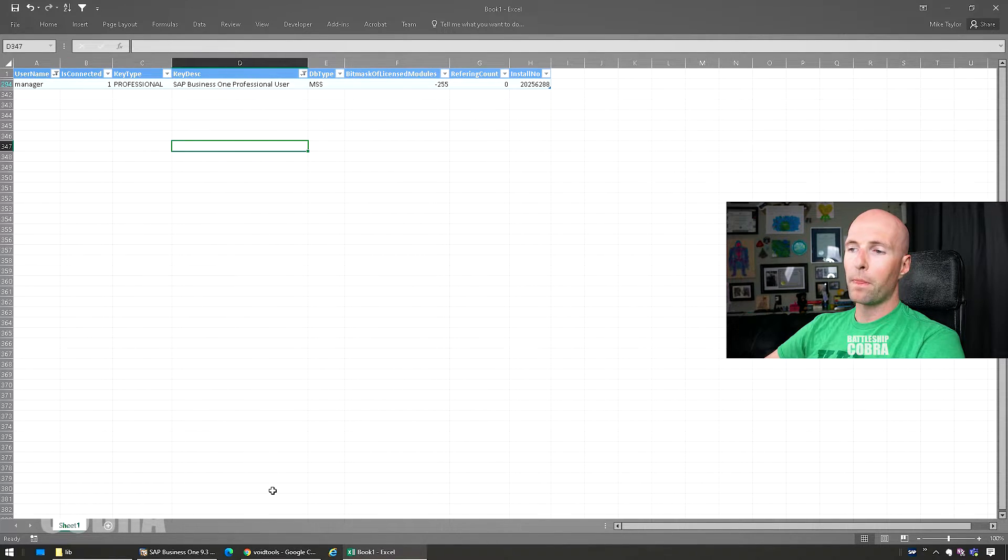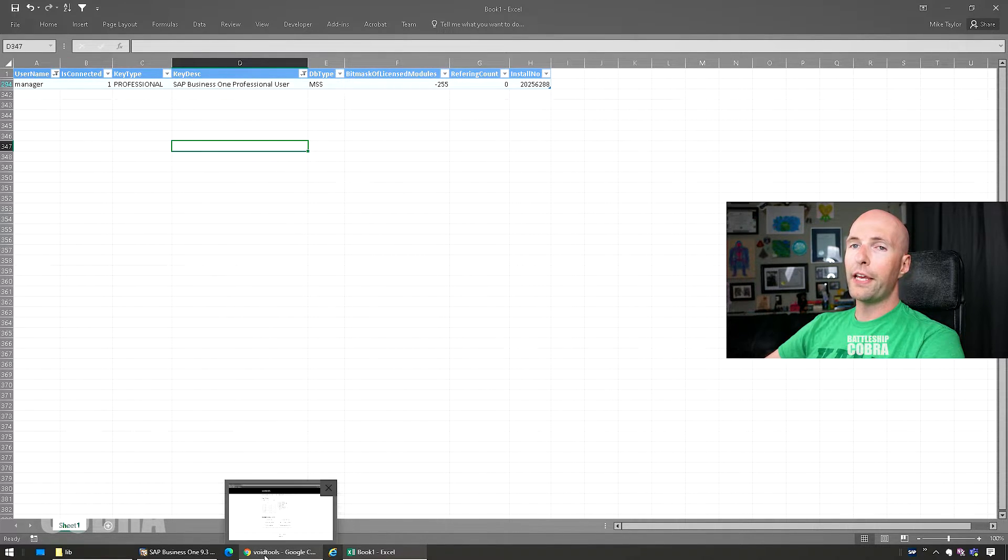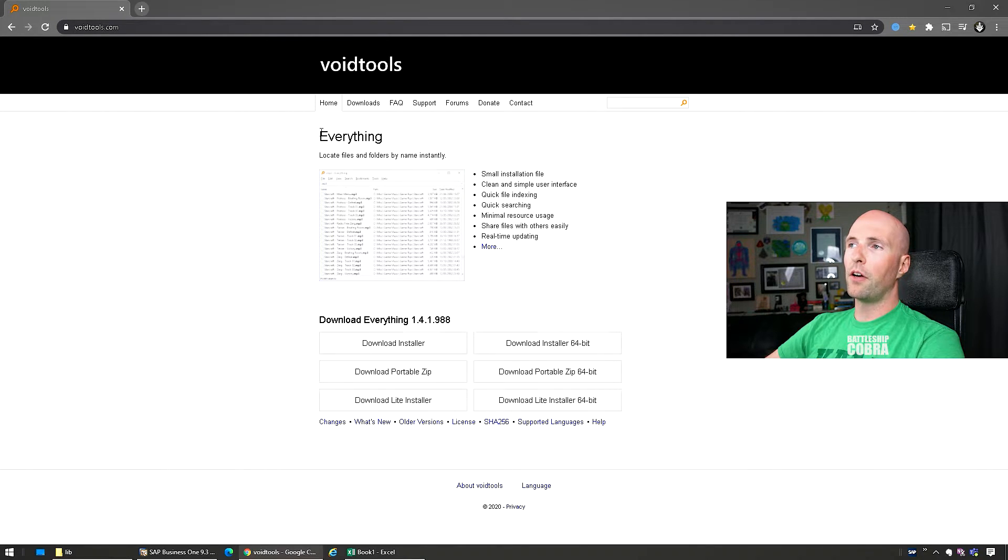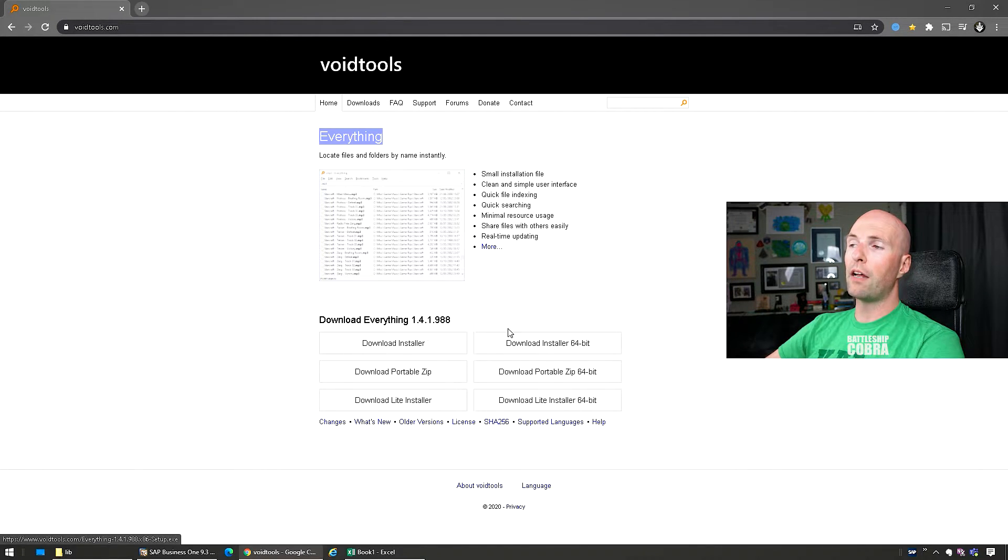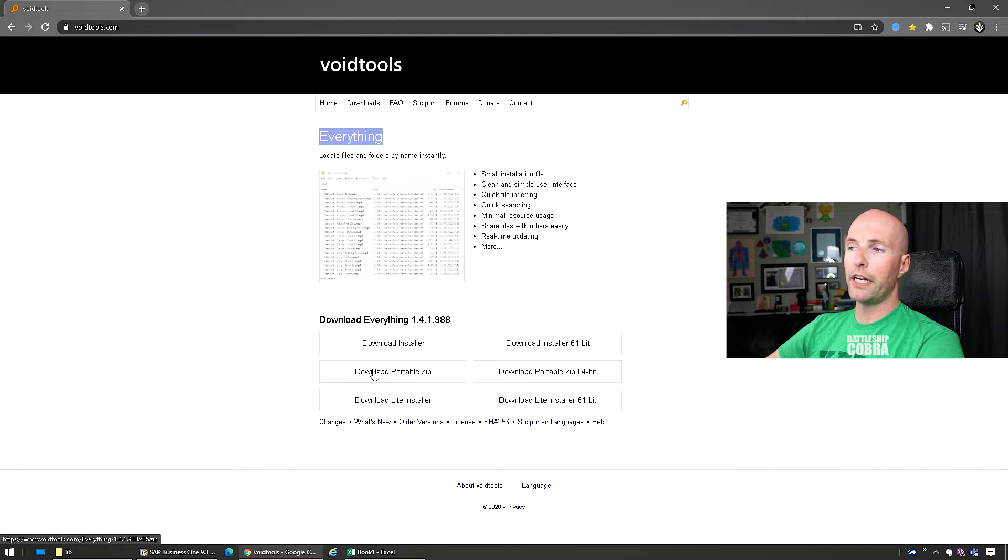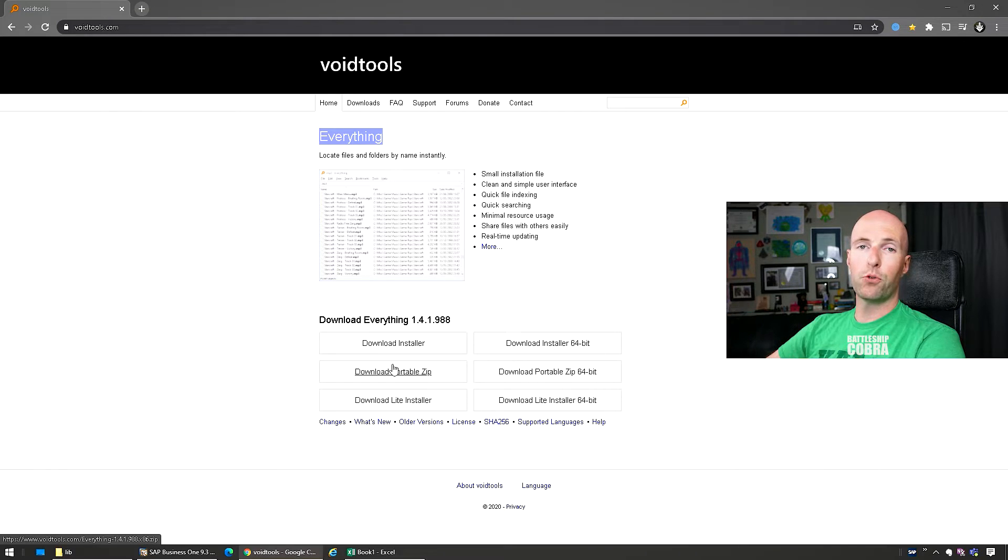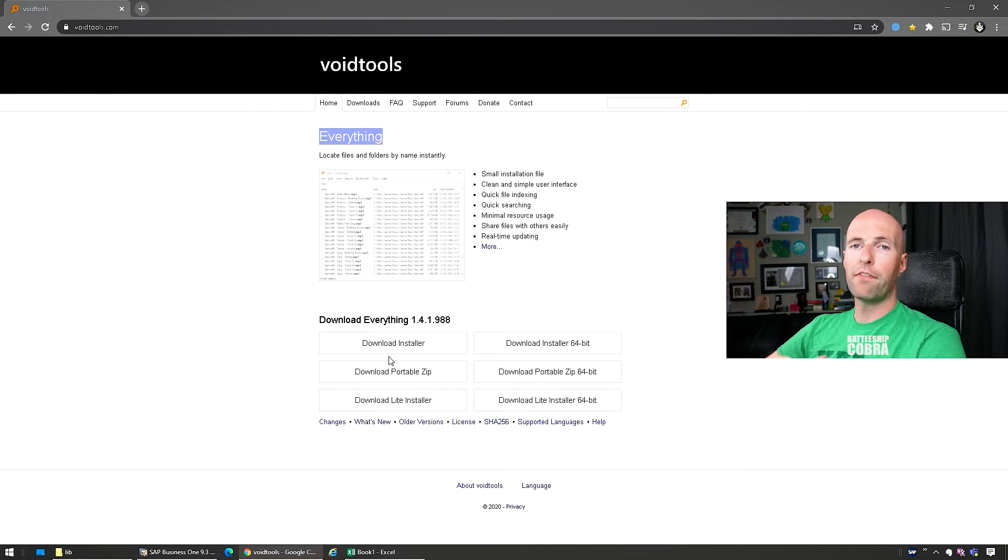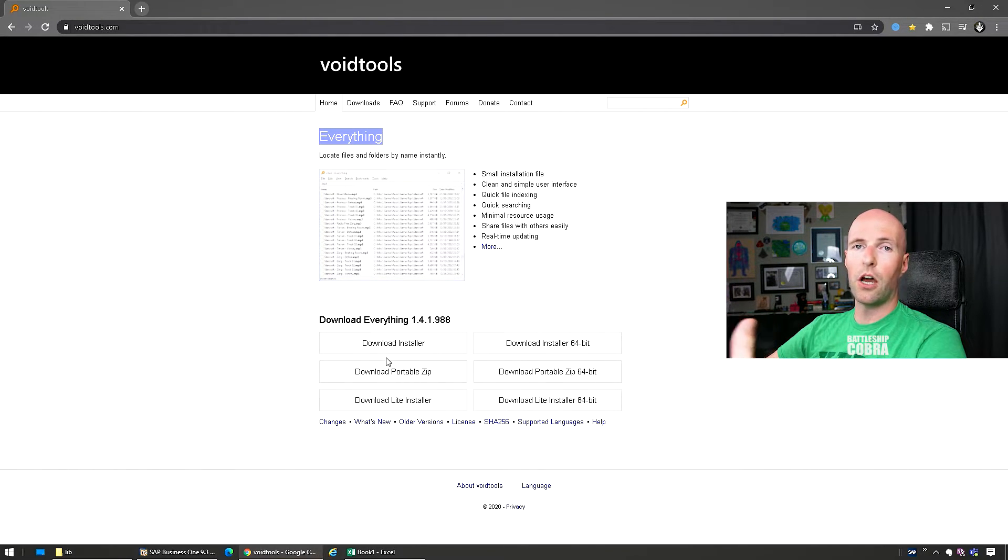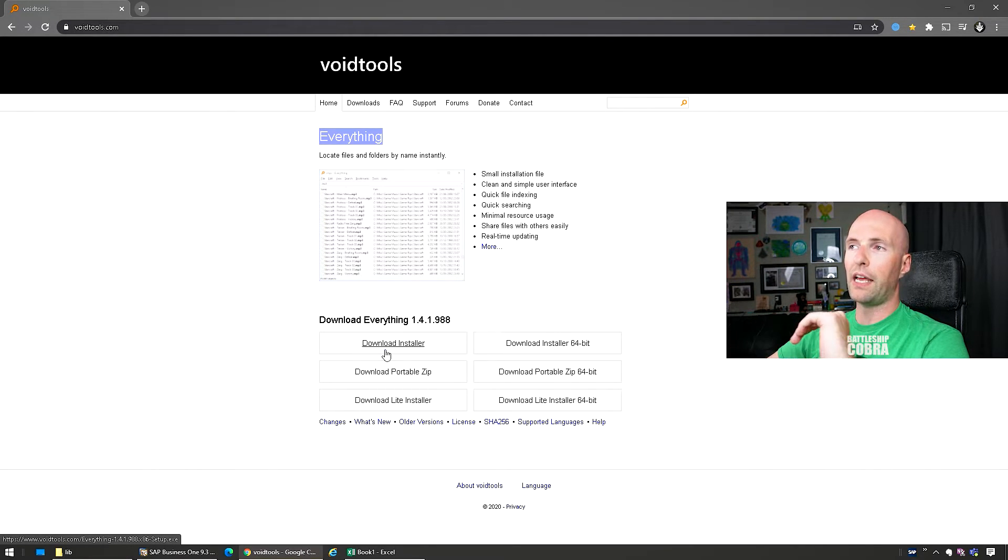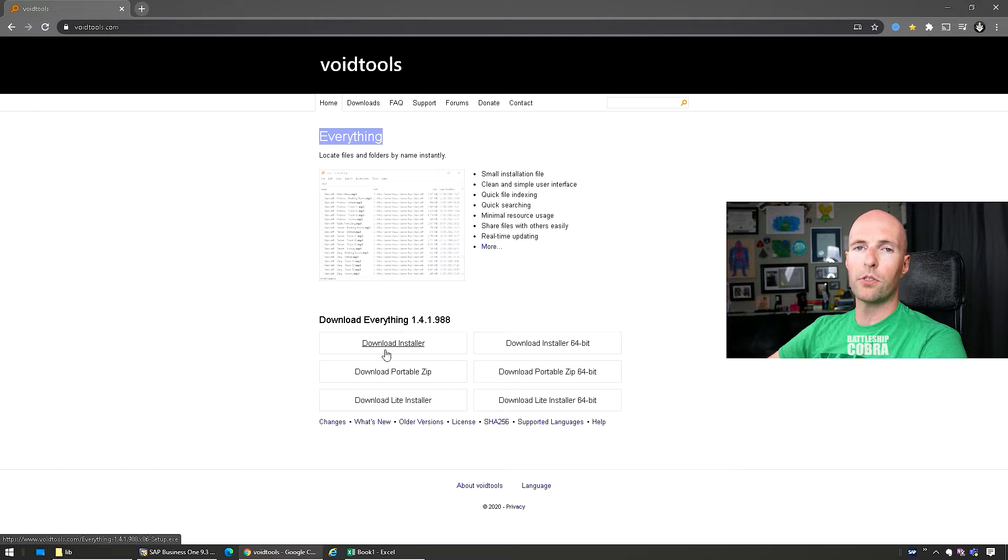So I use this tool called voidtools search everything, or everything search. You can just download this, you don't have to install it, it's a portable zip extract, and you can just run it. It searches everything. I find Windows search does not do a great job - it doesn't search in all the places. This has saved me so many times looking for different files.